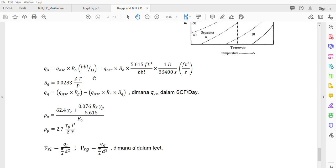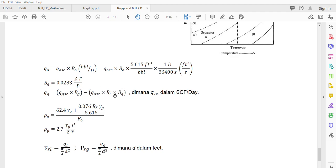And then for the gas, first we have to calculate the gas formation volume factor, which is this formula: 0.0283 times Z times T over P. T of course in Rankine - remember that everything should be Rankine, not Fahrenheit.